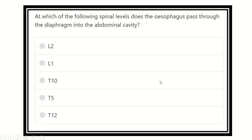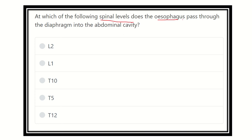Hey, hello everyone, welcome to another video Q&A session. The question is: at which of the following spinal levels does the esophagus pass through the diaphragm into the abdominal cavity? They want to know about the spinal level where the esophagus passes from the thorax to the abdominal cavity through the diaphragm.